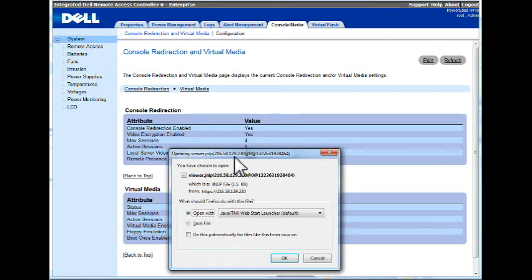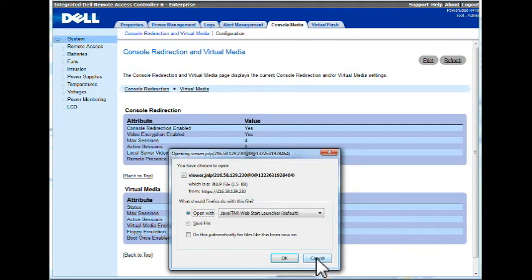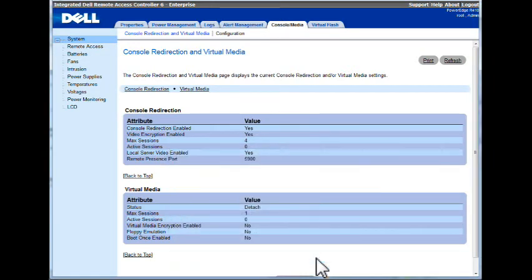Internet Explorer, certain versions, doesn't seem to pop up correctly. Once you say yes to all these, you get a window asking you to log in. And there you go.